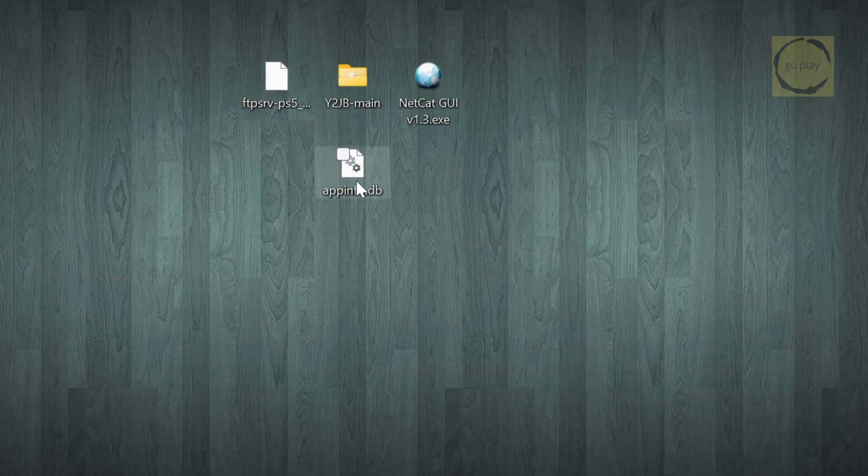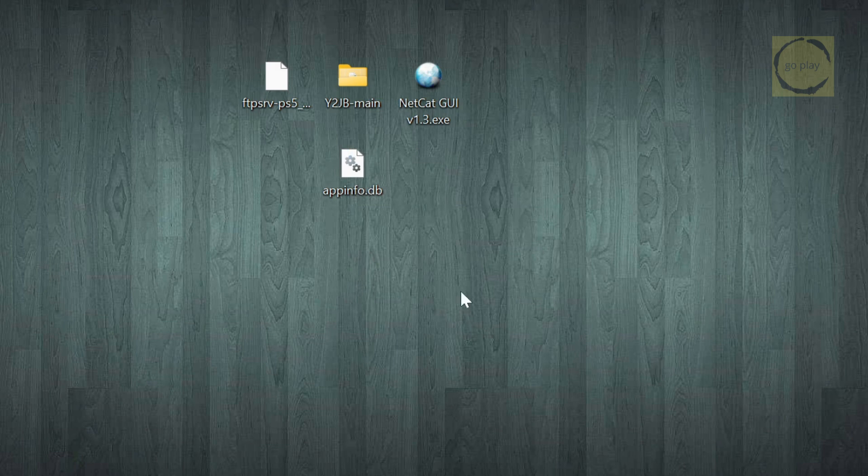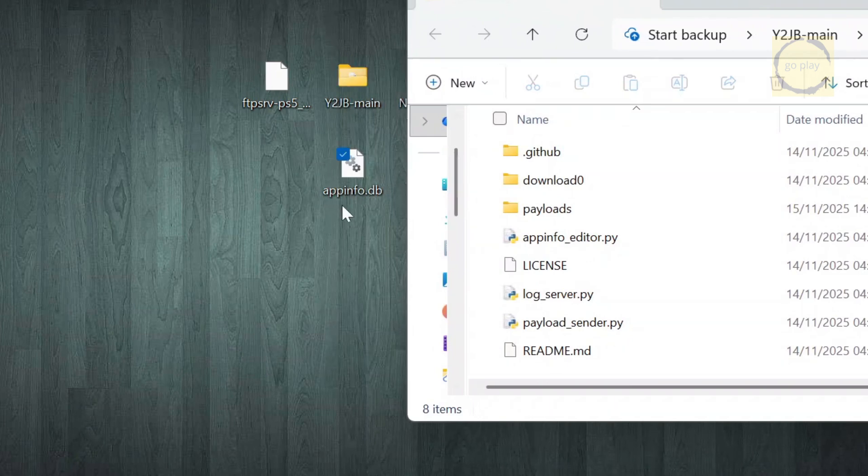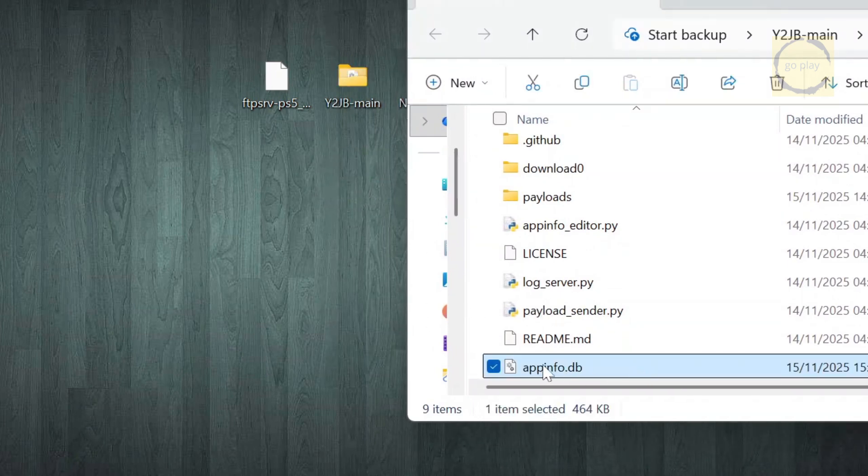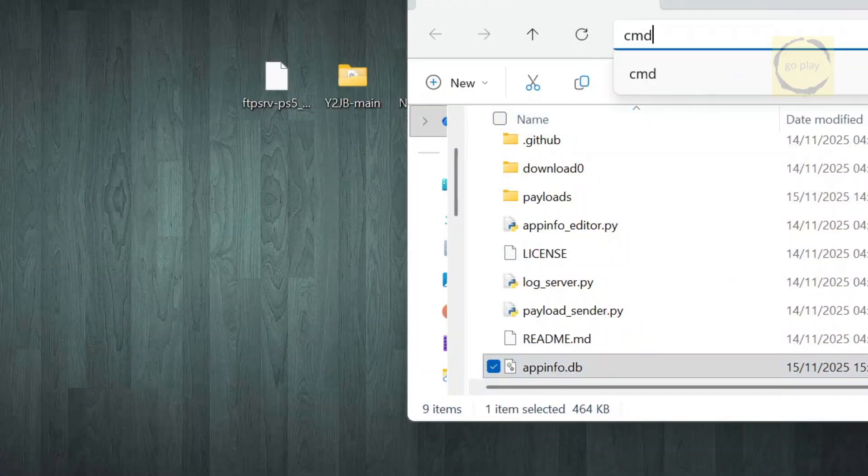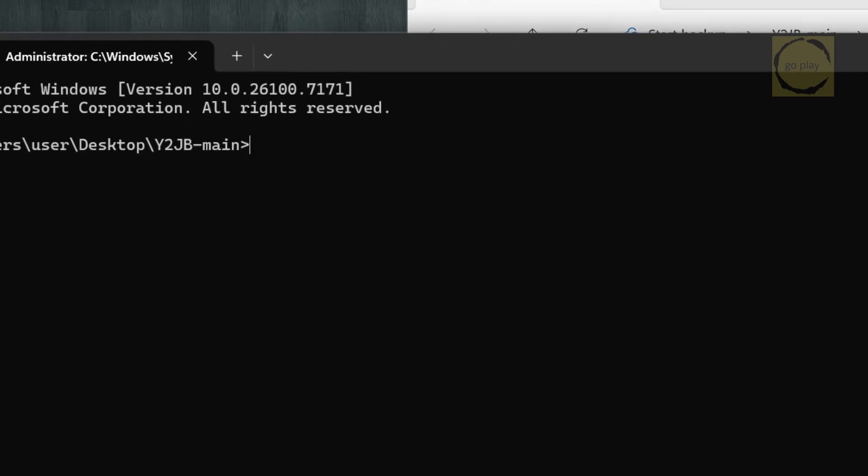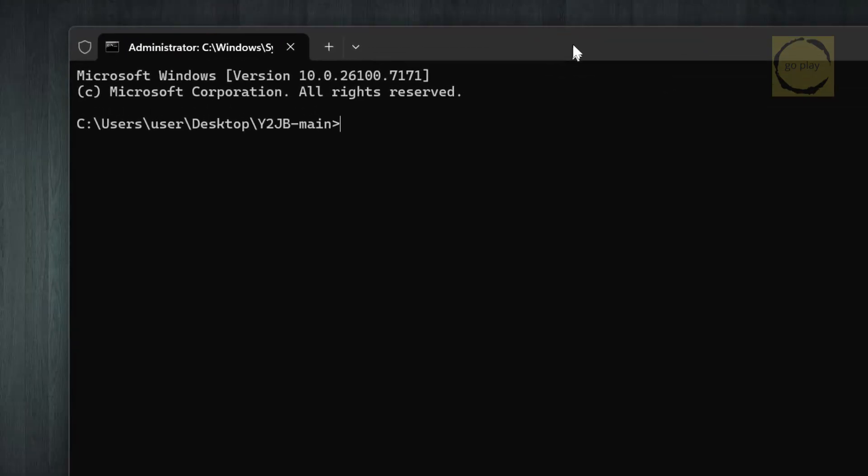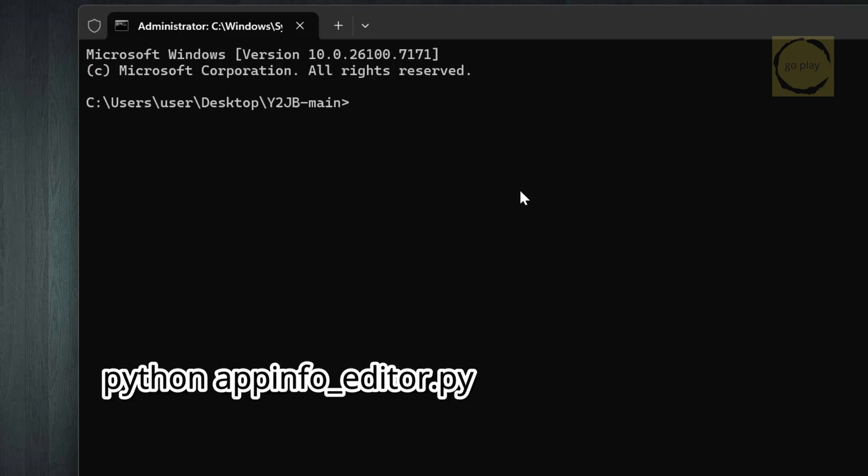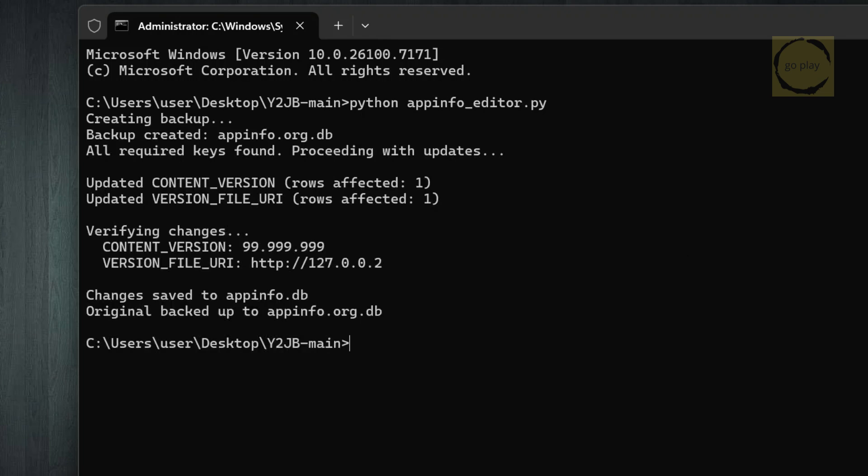Now, we're going to modify this file. Copy the appinfo.db file into the same folder as appinfo_editor.py, which is inside the Y2JB project folder you downloaded earlier. Then open a terminal in that folder by typing cmd in the address bar. Make sure Python is already installed on your computer. If not, just Google how to install Python on Windows or whatever OS you're using. After Python is ready, type the command python appinfo_editor.py and press enter. The modification process is now complete. You can also see it automatically created a backup file, just in case.